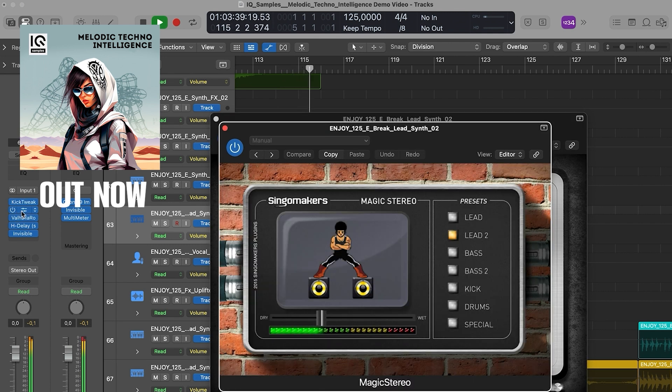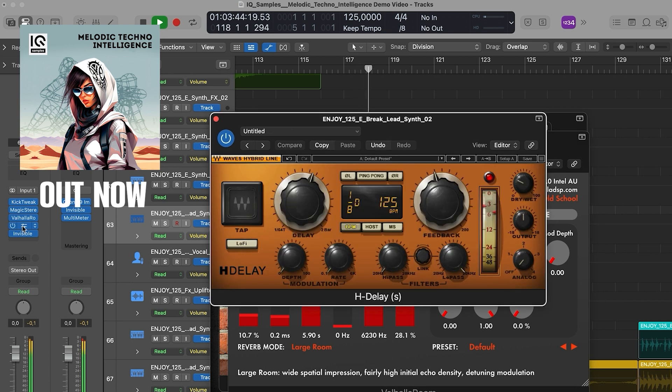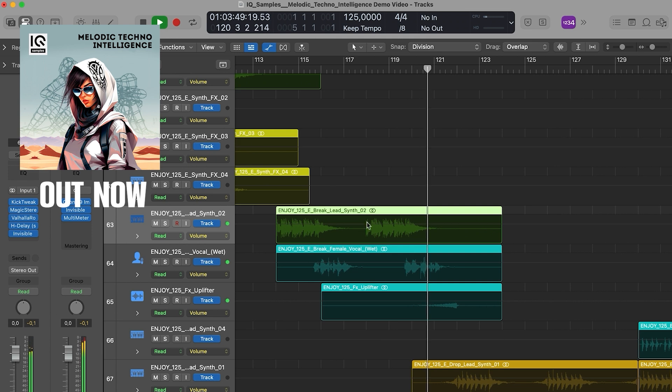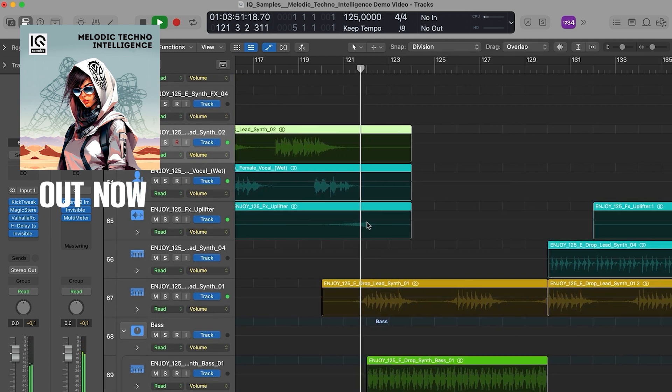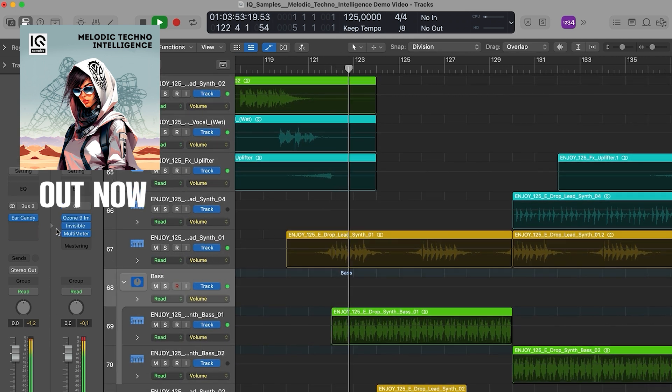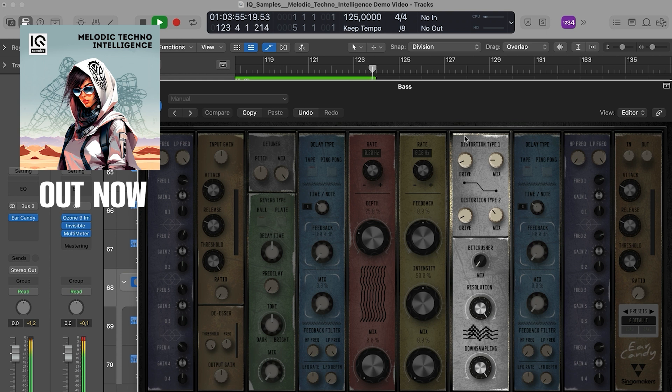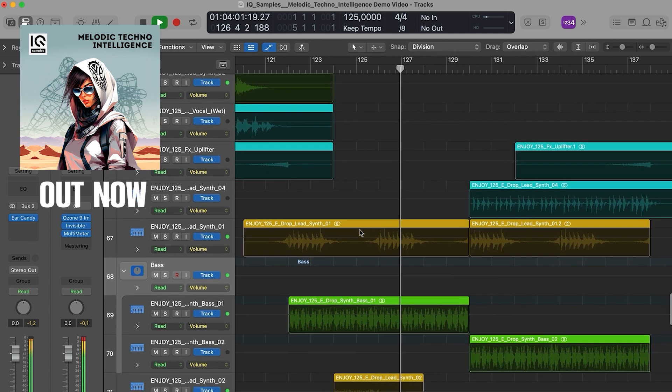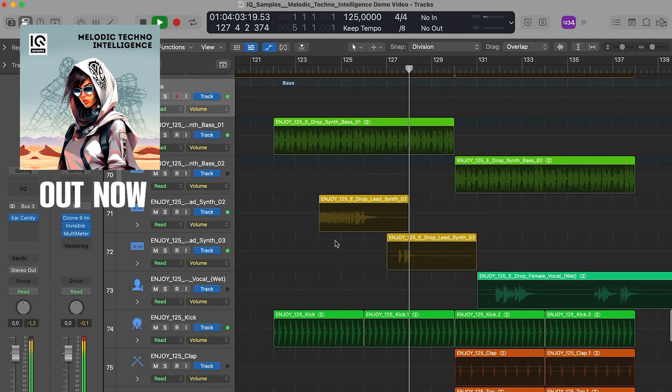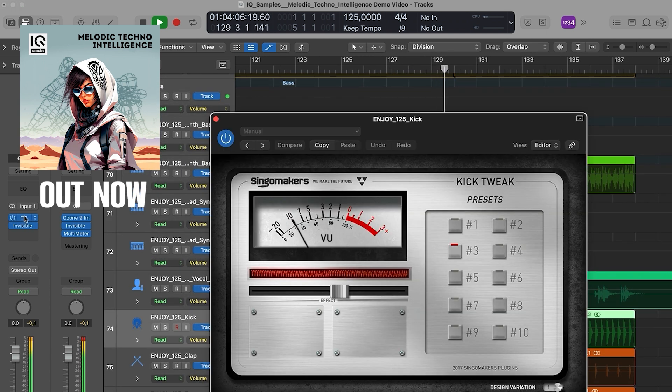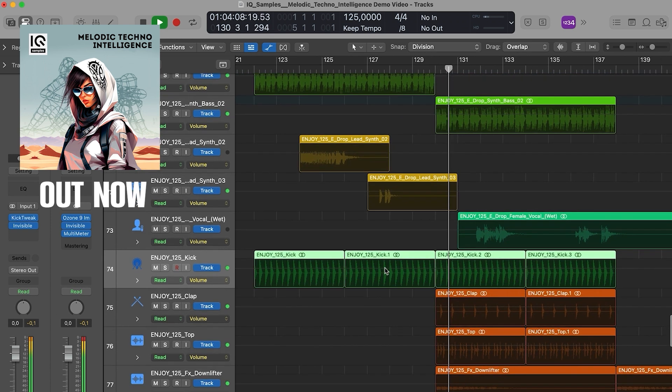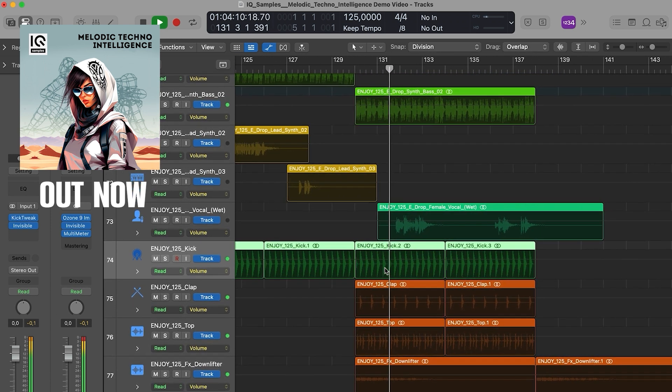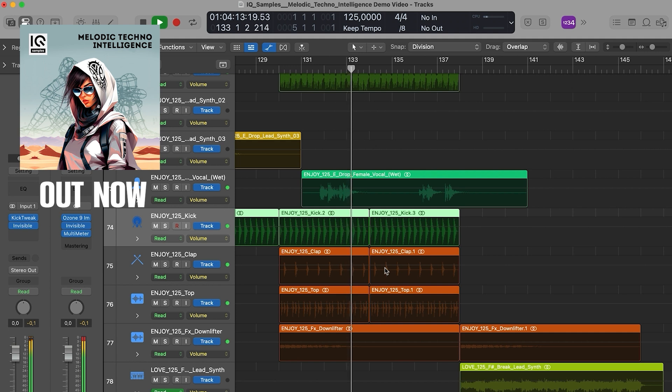Music flows like a springtime stream, carrying joy and light in its theme. Made inspired as we travel our way.